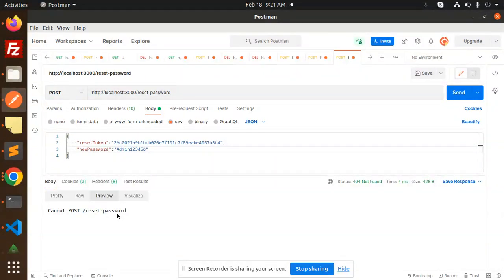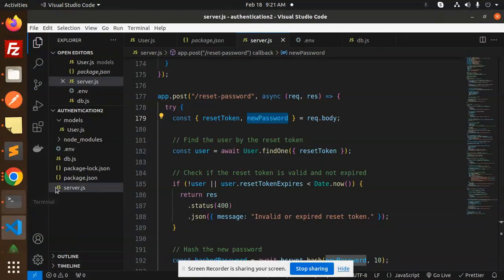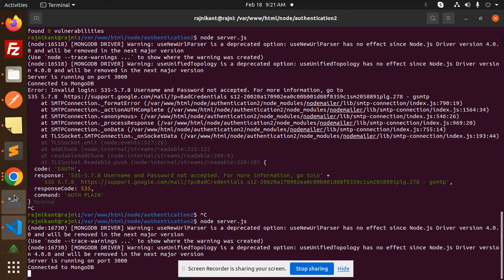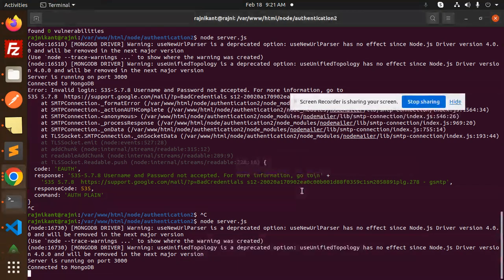Cannot post reset password. What's the URL? Reset password. I think we haven't restarted the server. Let's restart it.